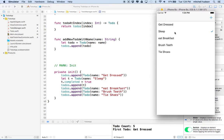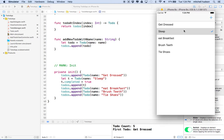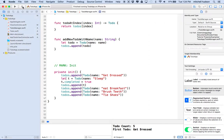There we go - "sleep" has been completed so it's got a checkmark. What we'd really like to do is tap on one of these items to show the checkmark, or tap it again to remove the checkmark. Let's take care of that.